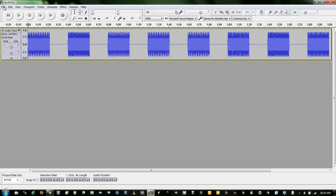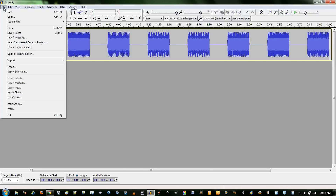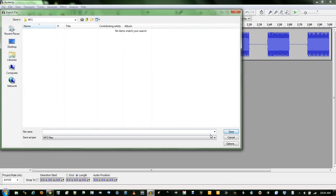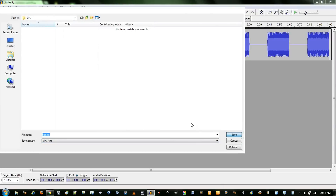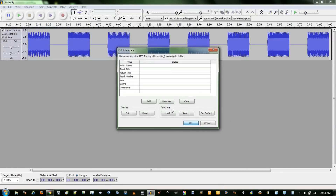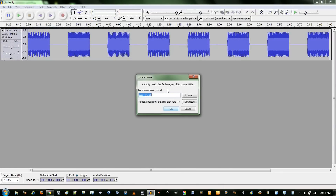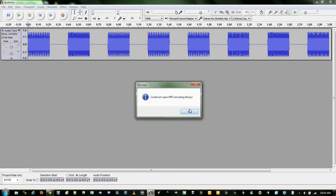If I try and save a file in Audacity without the MP3 encoder — go File, Export, and name it whatever I want, and then set it to MP3 — if I click Save, it will say it needs to locate LAME, and it will not be able to save the file.